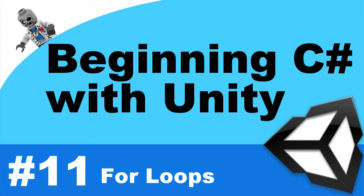Hey, what's up everyone? This is Vegetarian Zombie and I want to welcome you back to Beginning C Sharp with Unity video tutorial series. In this video tutorial, we will be covering the for loop, but before we do that, let's talk about your last assignment.